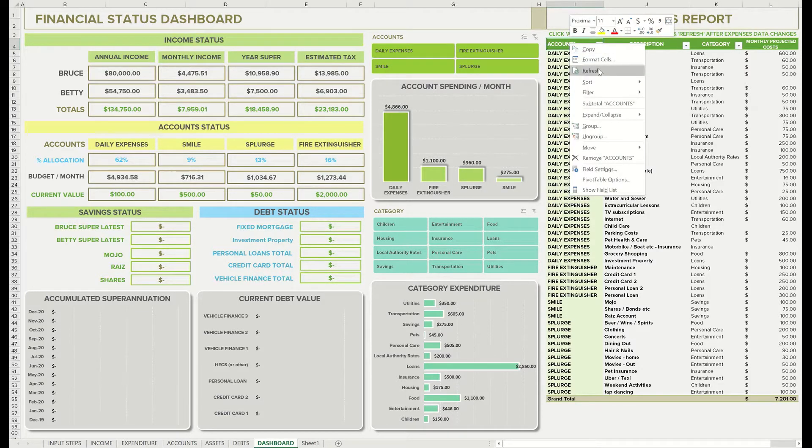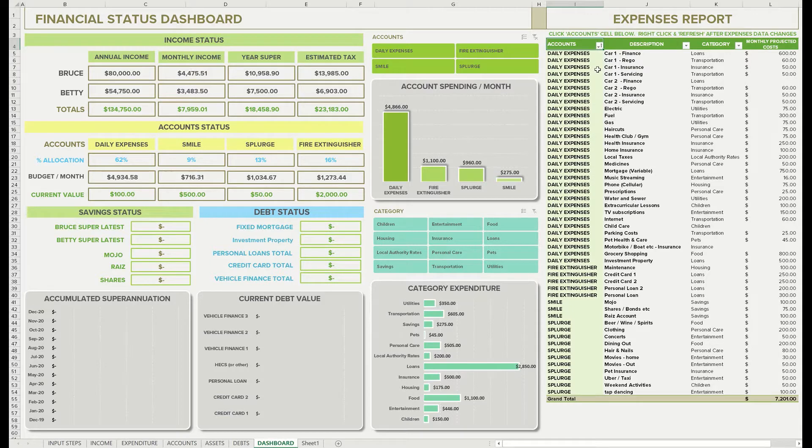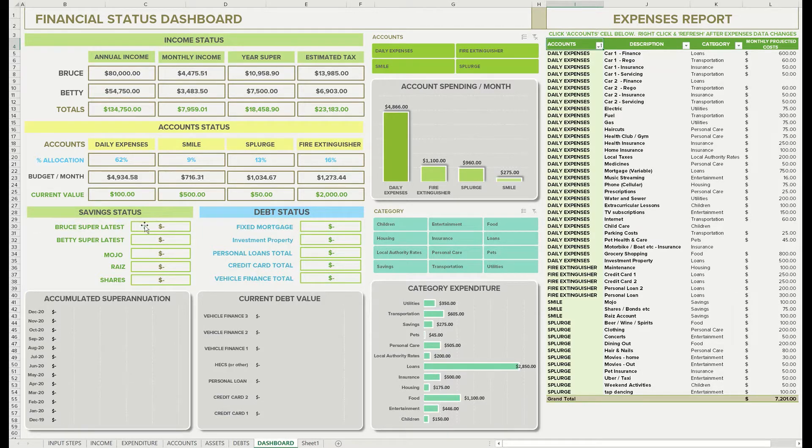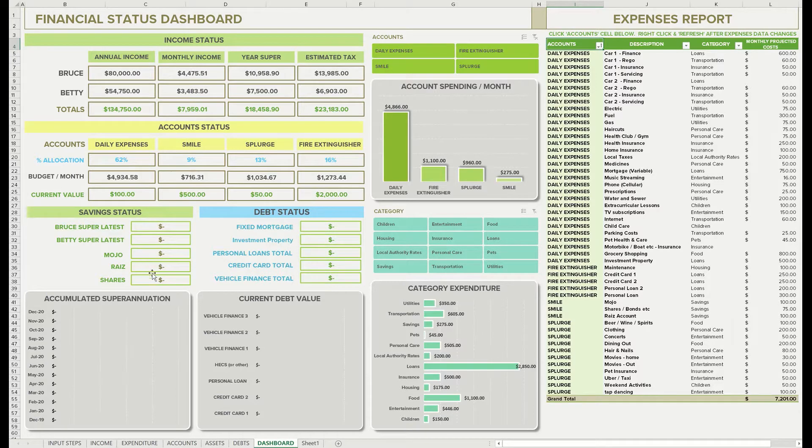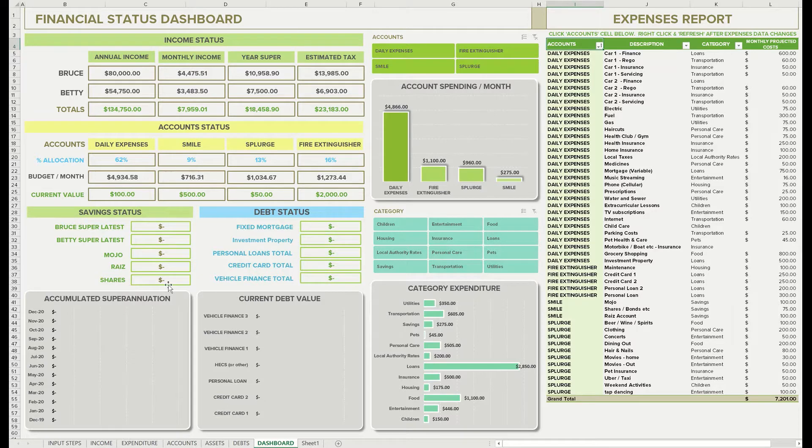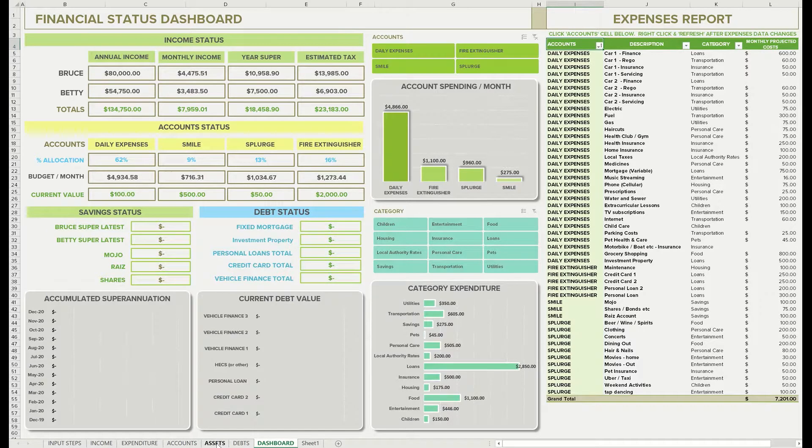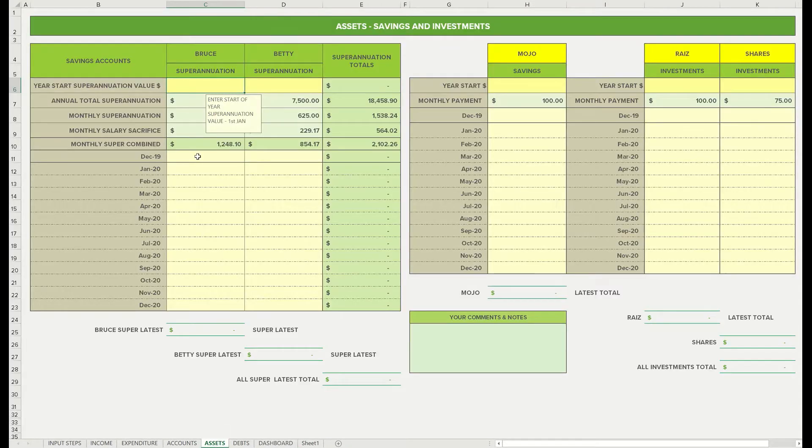Then we'll move down into the bottom left-hand corner where we've got our savings status. So currently all our savings are empty for Bruce and Betty's super, and Mojo. I've got a Riaz and shares account in there, but I'm going to show you how to change those to whatever savings you have.